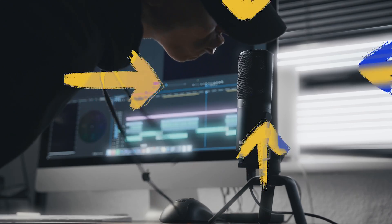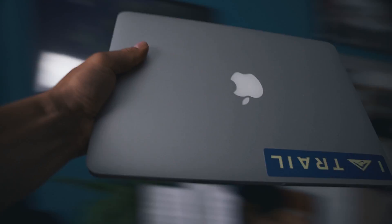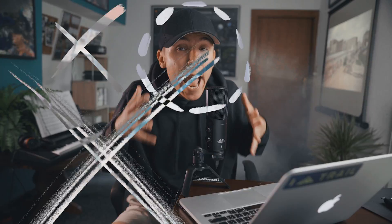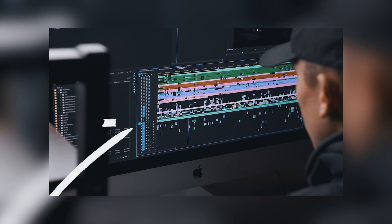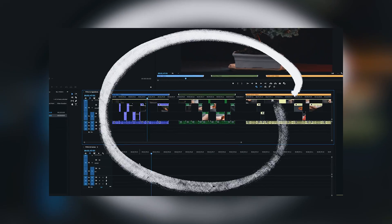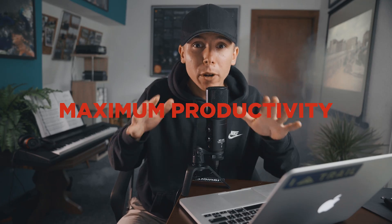Camera rolling, audio rolling. Hey and what's up everybody, it's Peter and in today's tutorial I'm going to show you a workflow for maximum productivity.